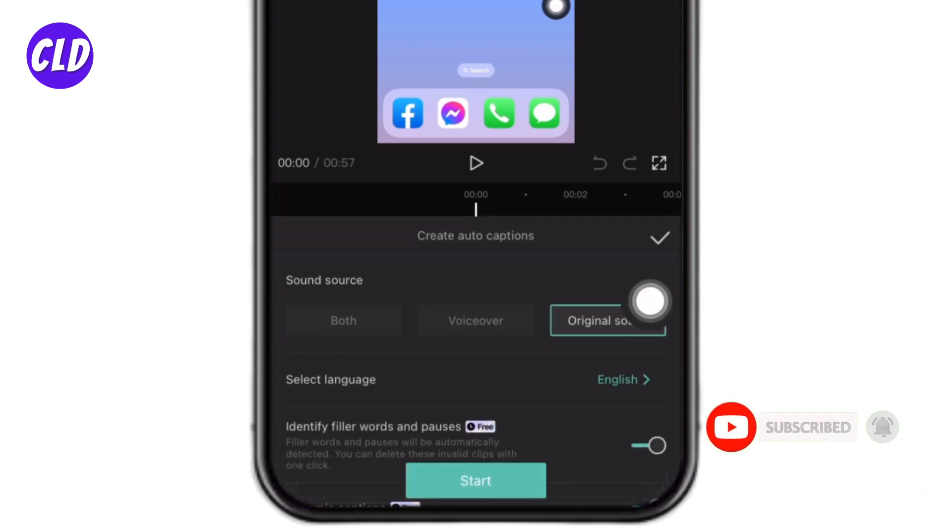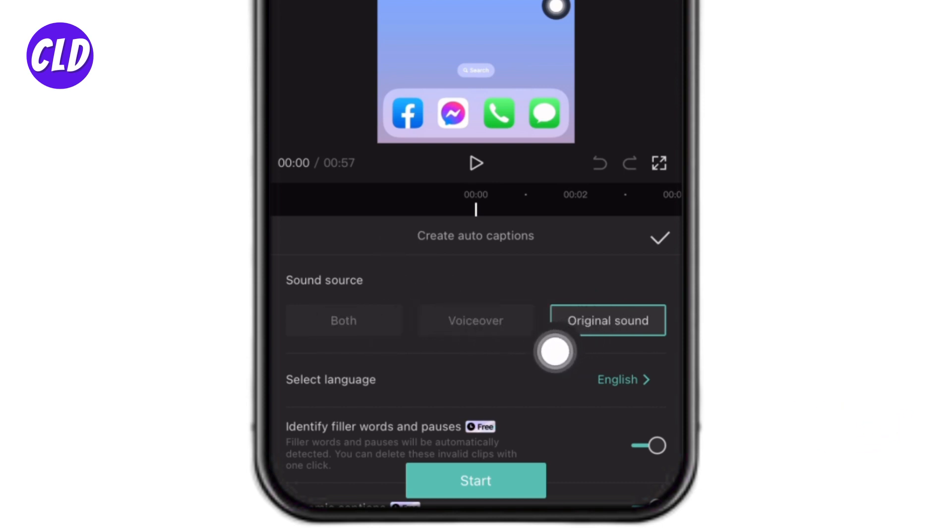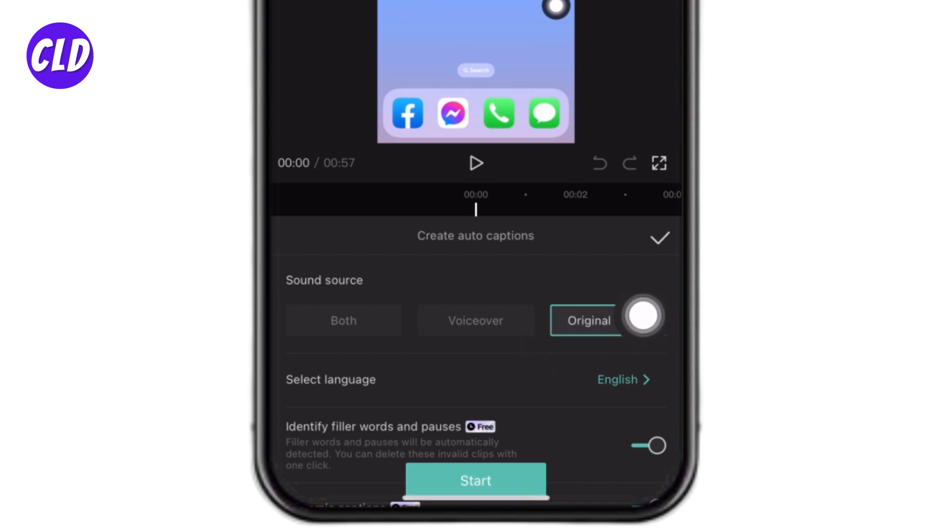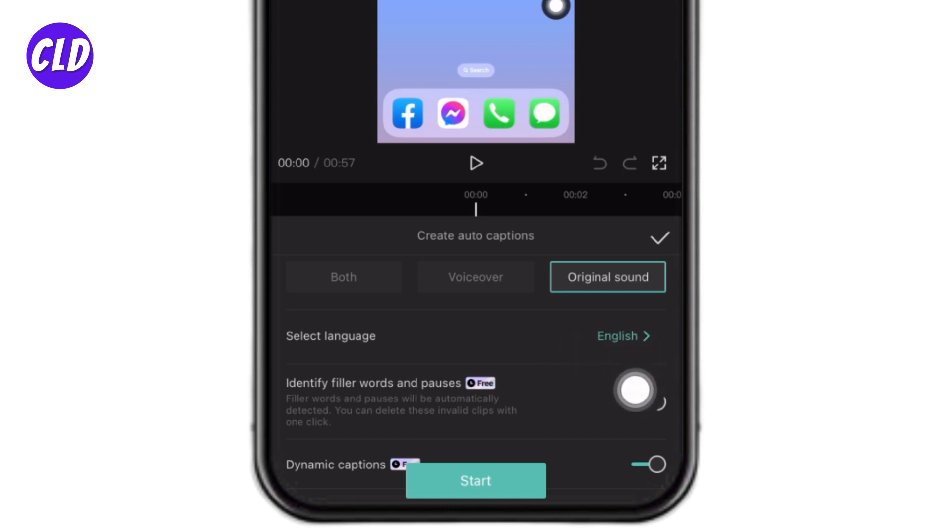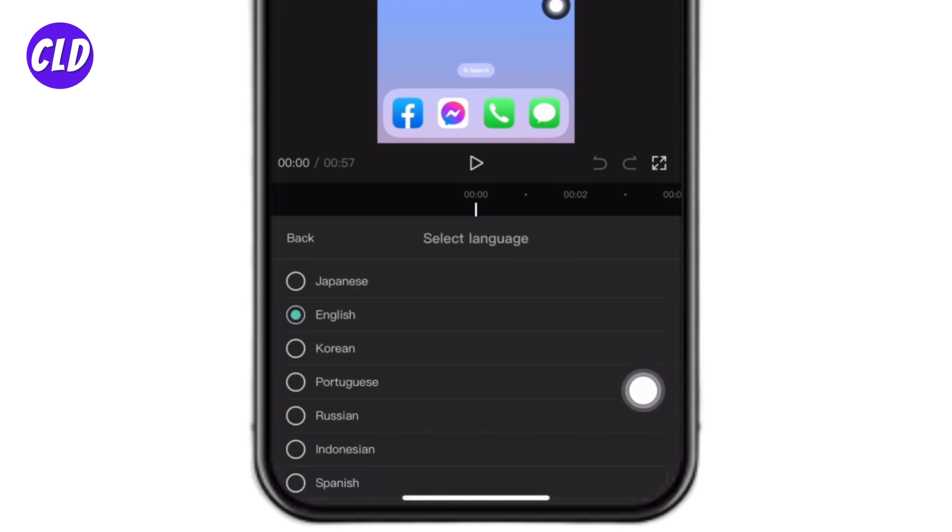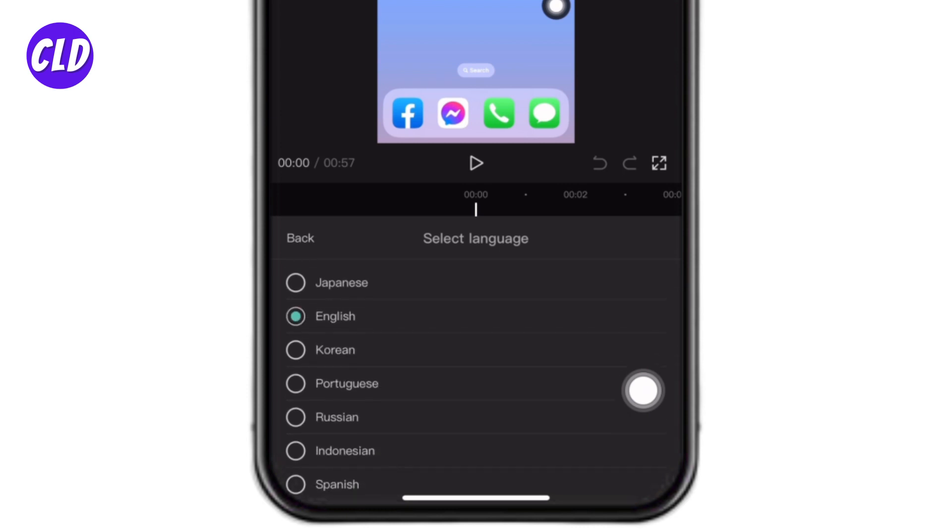Now firstly you have to select sound source. It can be both voiceover or original sound. As my video includes the original sound, I'm gonna select the option of original sound. Likewise, you can select the language. Tap on this option of language and from here you can select whichever language that is suitable for you. I'm gonna set it to English.